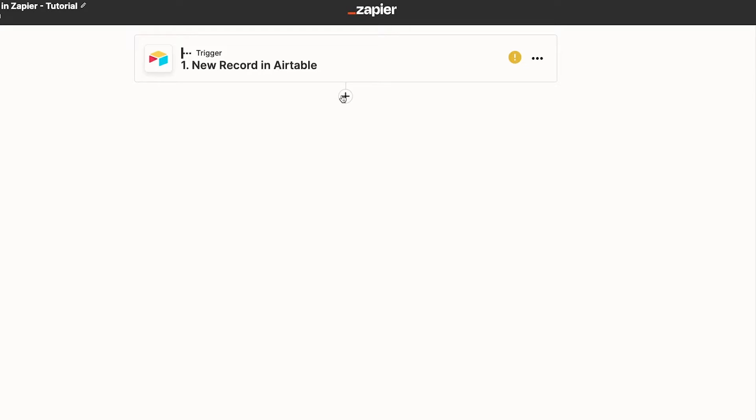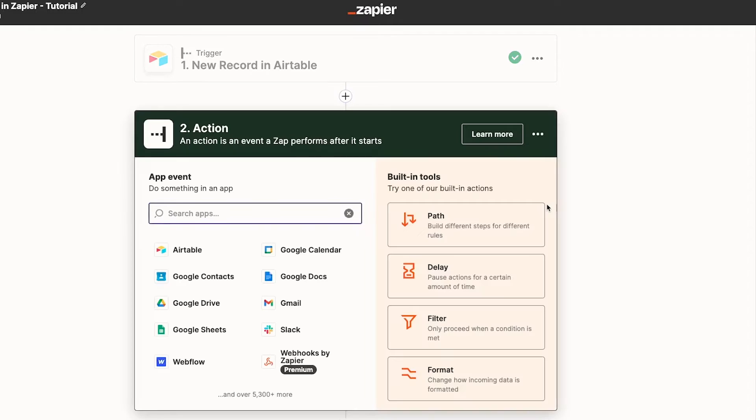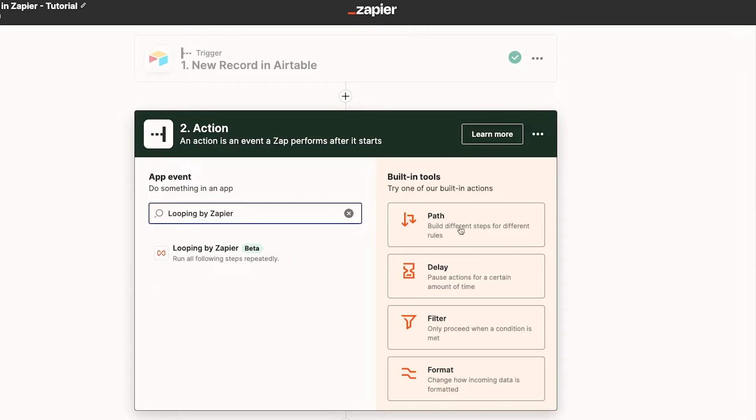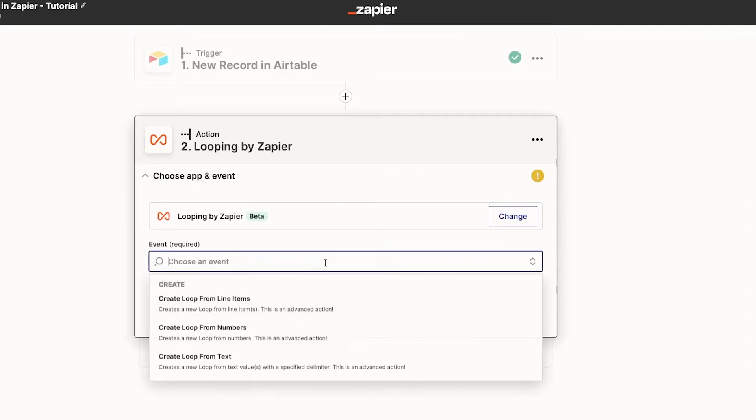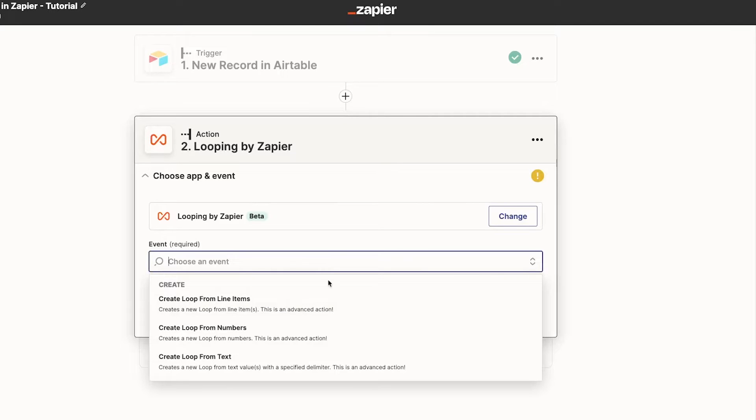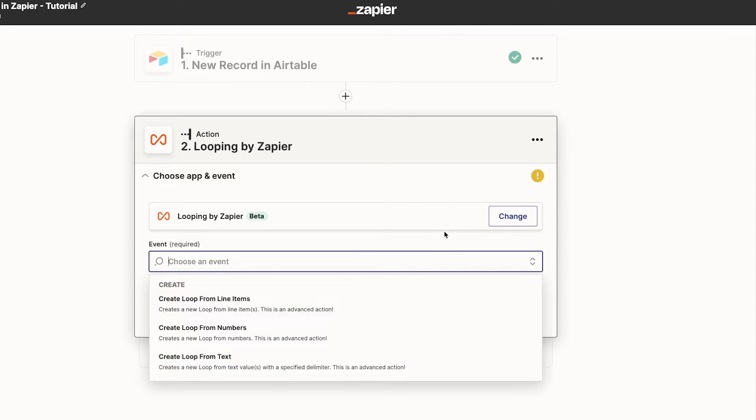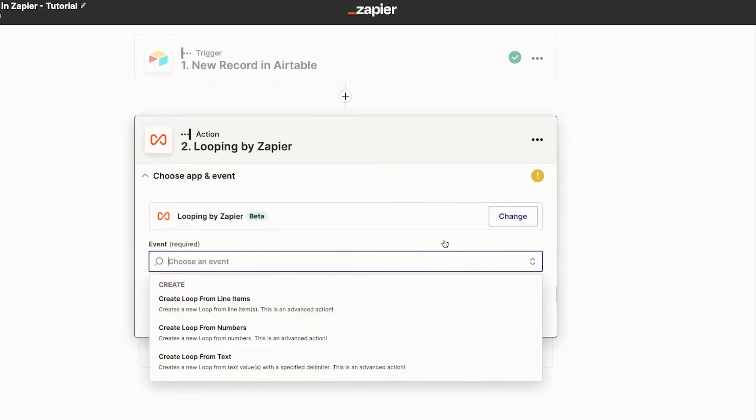To add a loop to your Zap, just add a new step and search for looping by Zapier. Under the events menu you'll see three options. You can create a loop from line items, from numbers, or from text. Each of these options works in largely the same way, but I'll take you through each one individually.